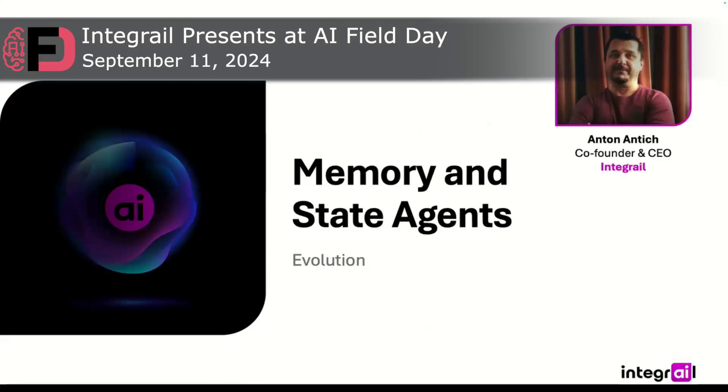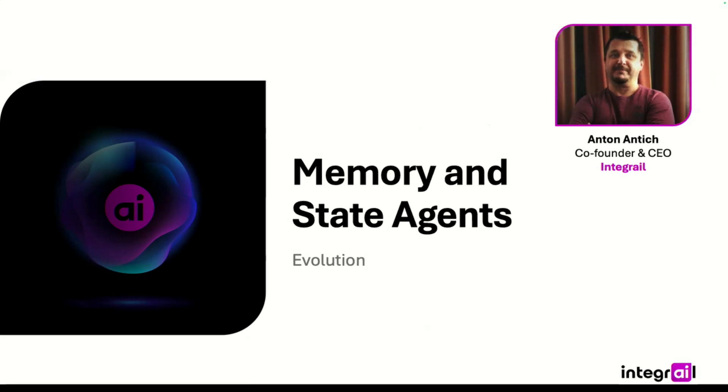My name is Anton Atic. I'm a co-founder and CEO of Integrale, the platform for easy creation of AI agents.